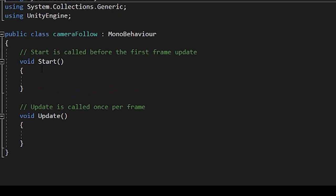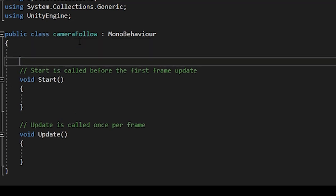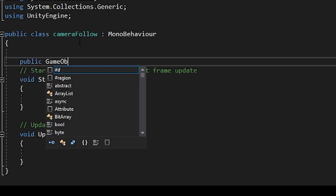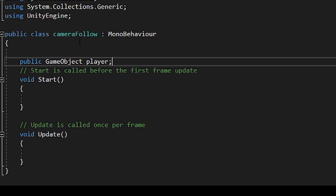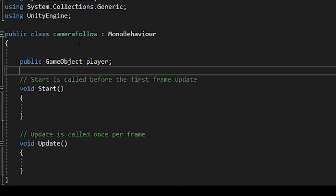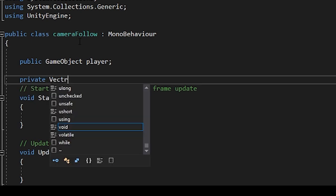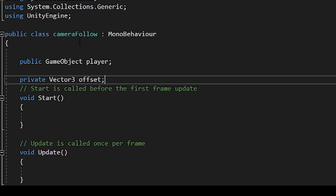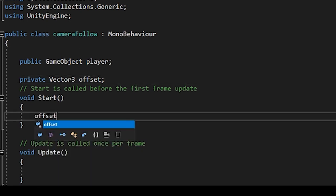Now the first thing we want to do in our camera follow script is set a public game object variable, which we'll call player. This will take in our bug person third person controller. The next thing we're going to want to add is a private vector three, which we'll call offset. And this will be a transform that will offset the player's location from the camera's location.